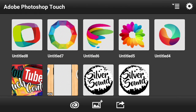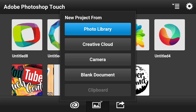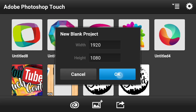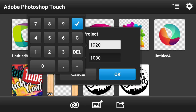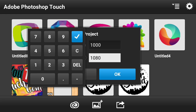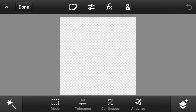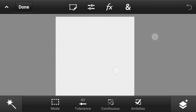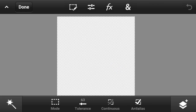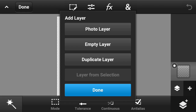Then go ahead and open up Photoshop Touch. If you guys don't have this app, I will leave a link in the description below — you can download it for free. Go ahead and create a brand new project with a resolution of 1000 by 1000, which is a square.